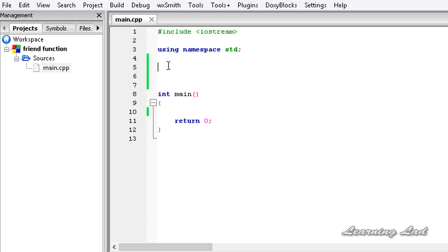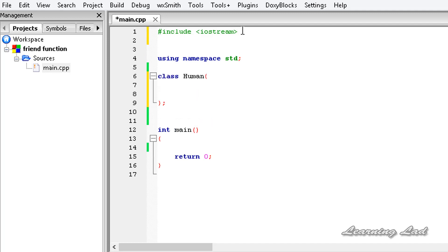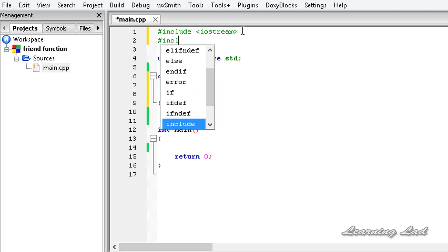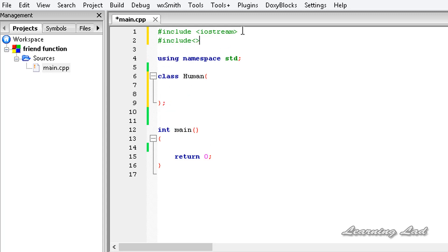If that's confusing, don't worry — the example will make it clear. For demonstration purposes, we are going to define a class. But before that, we need to include the string header file, so it's going to be #include and string.